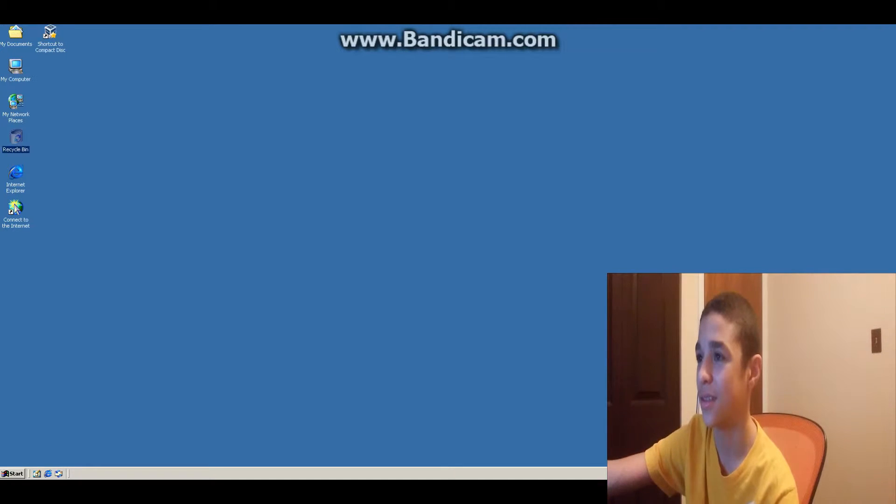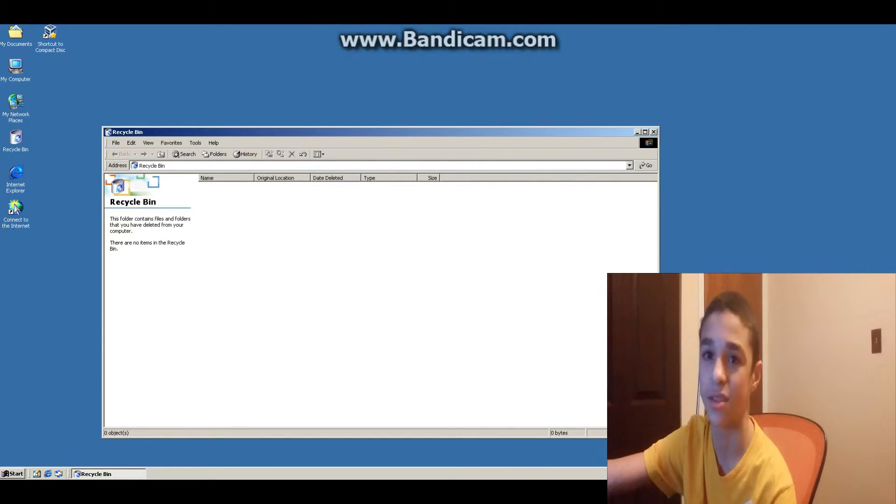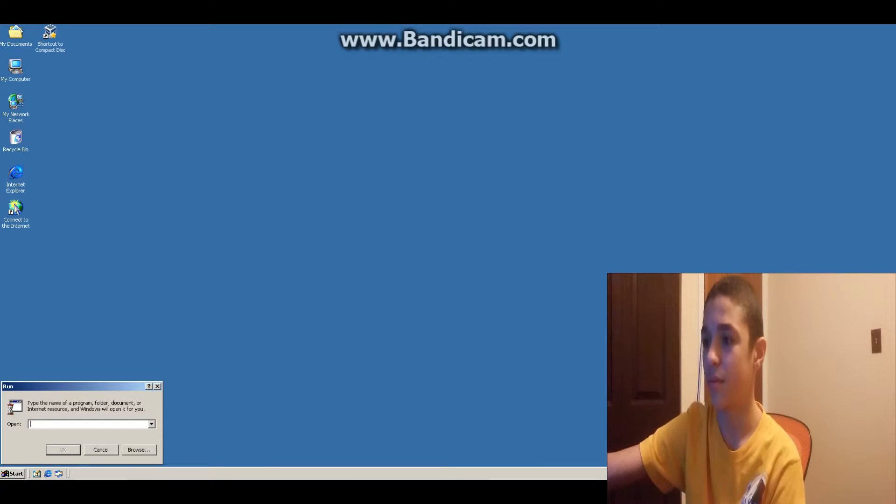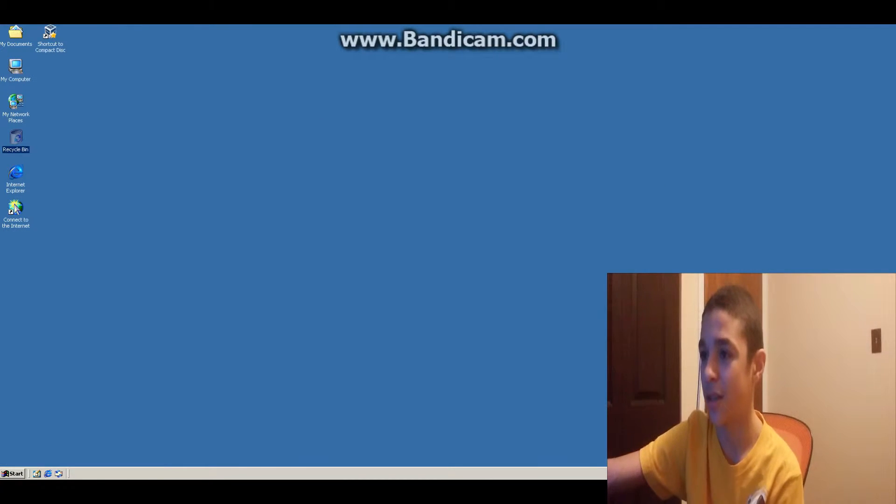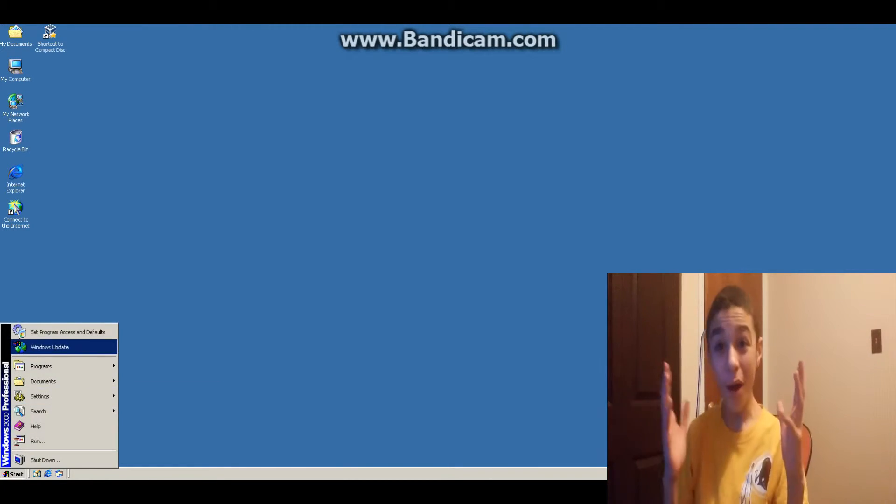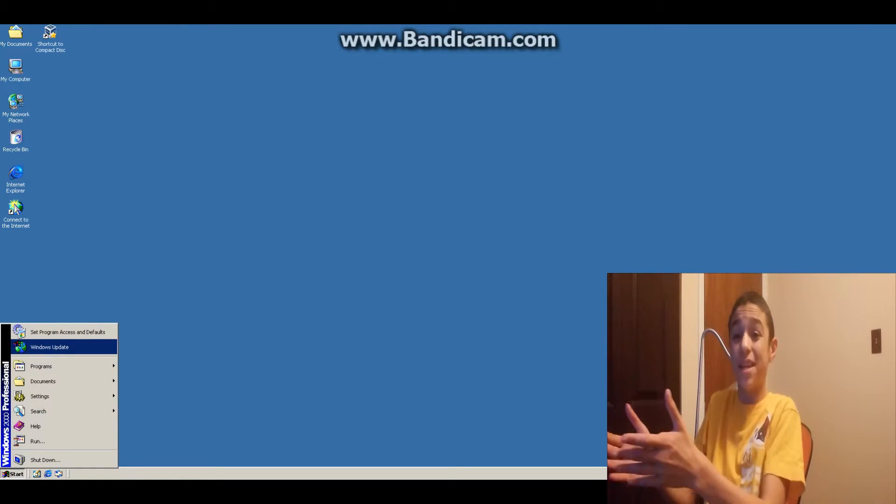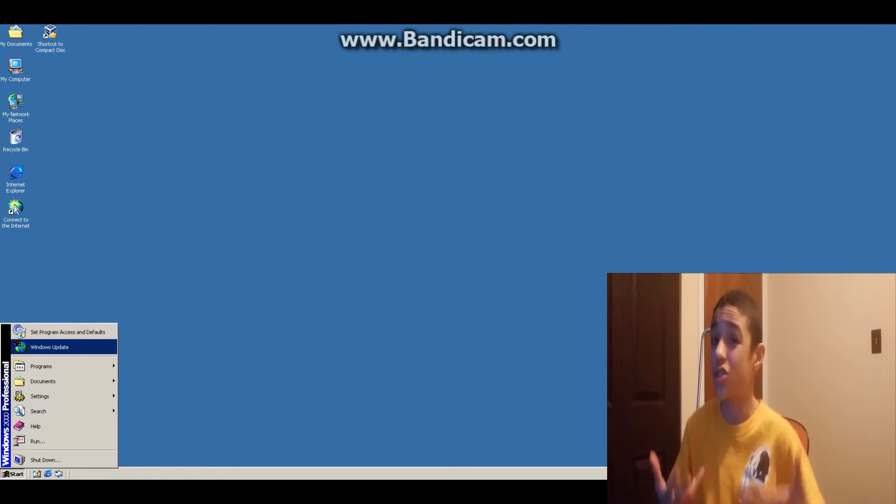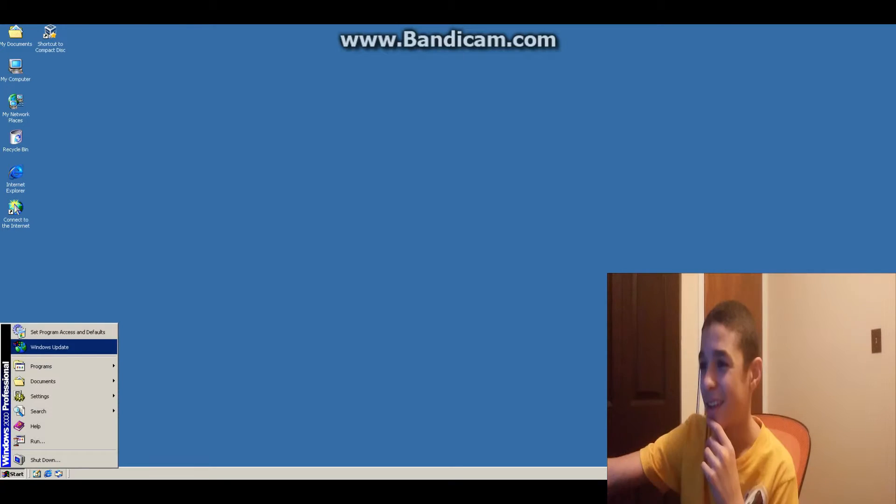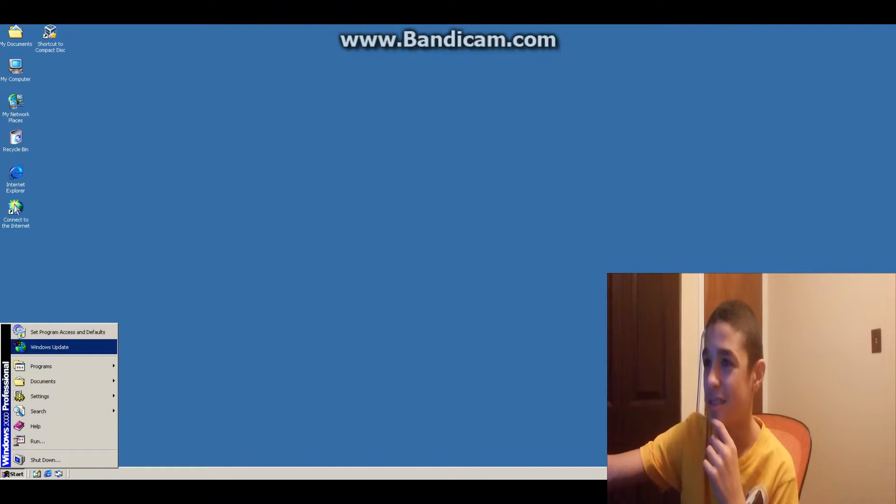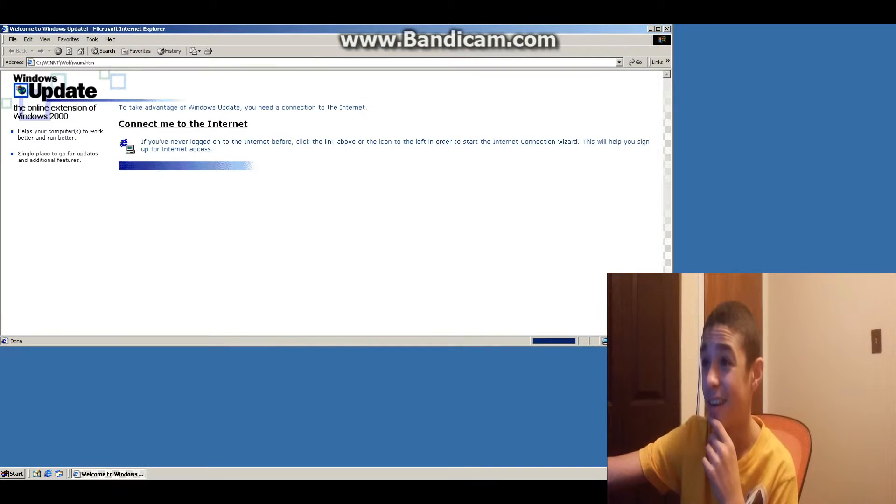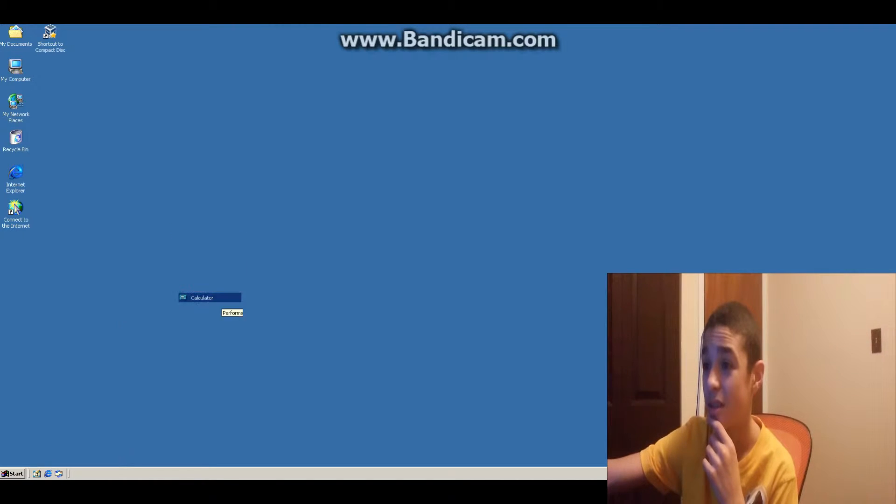Recycle Bin! I wonder where the system files are. Maybe I can get to that. Maybe I'll do that later. Windows Update. There are no updates! There are no more updates! It's updated to the most recent Service Pack, which is Service Pack 4. So... Calculator. Oh, that's an old calculator! Let's calculate 2 plus 2. 2 plus 2 is 4.